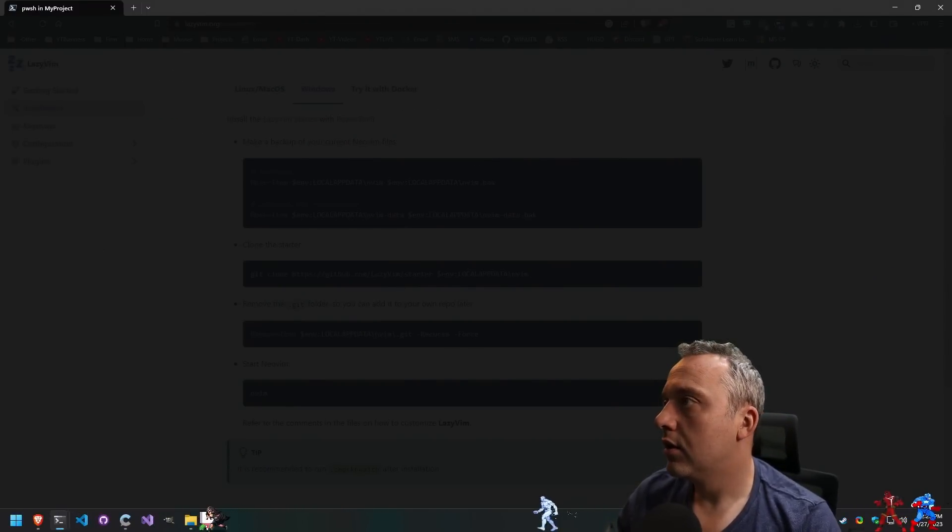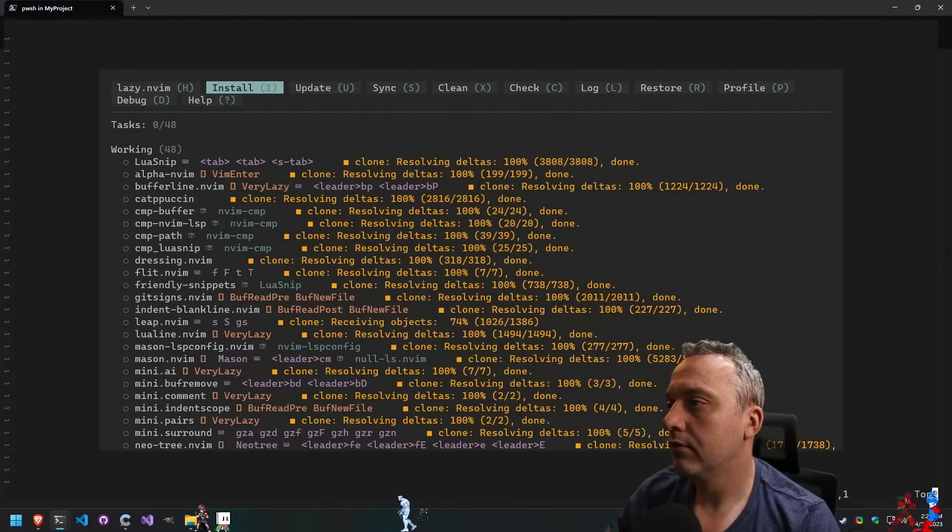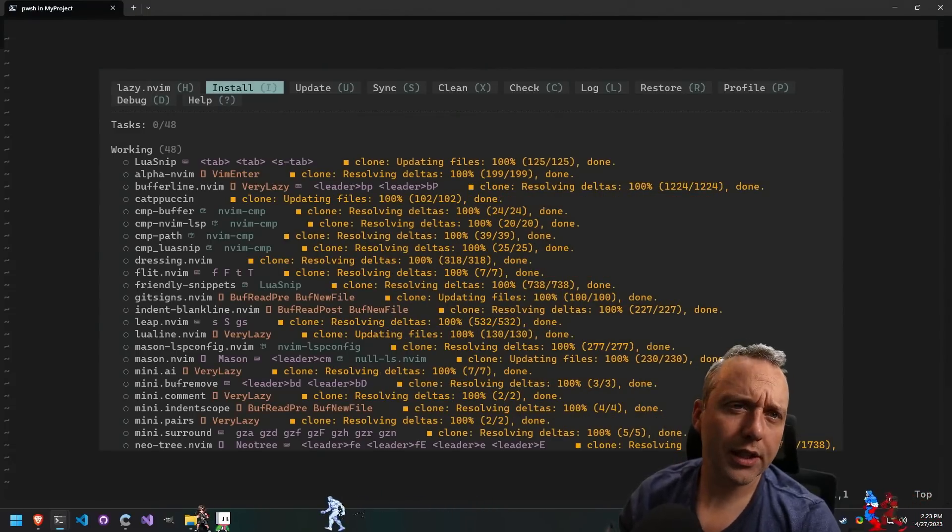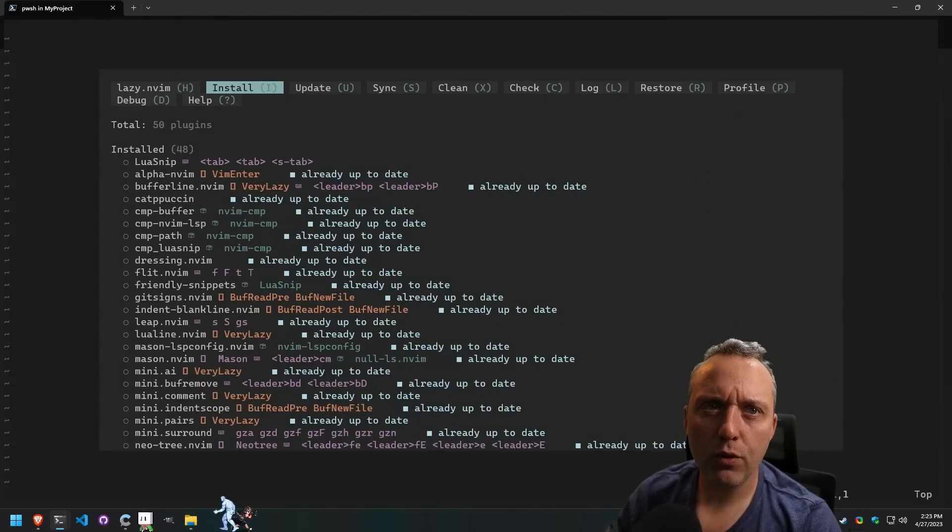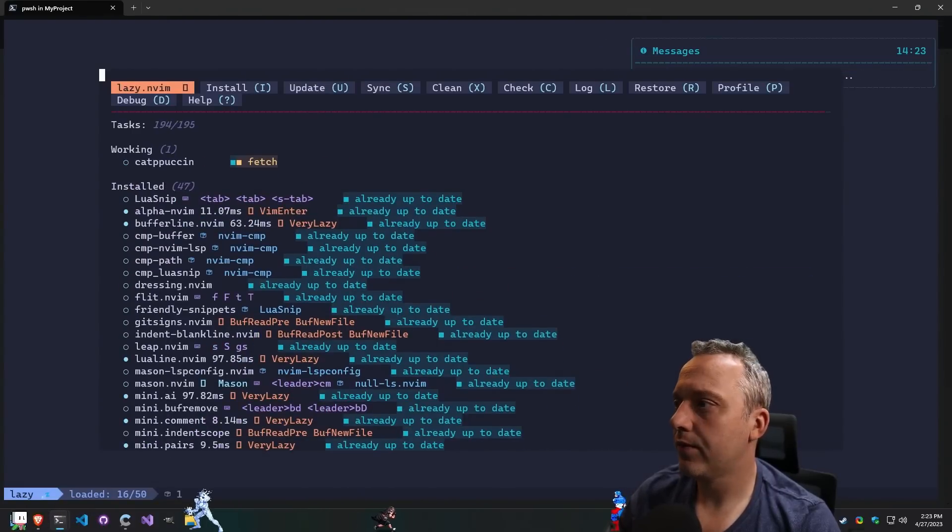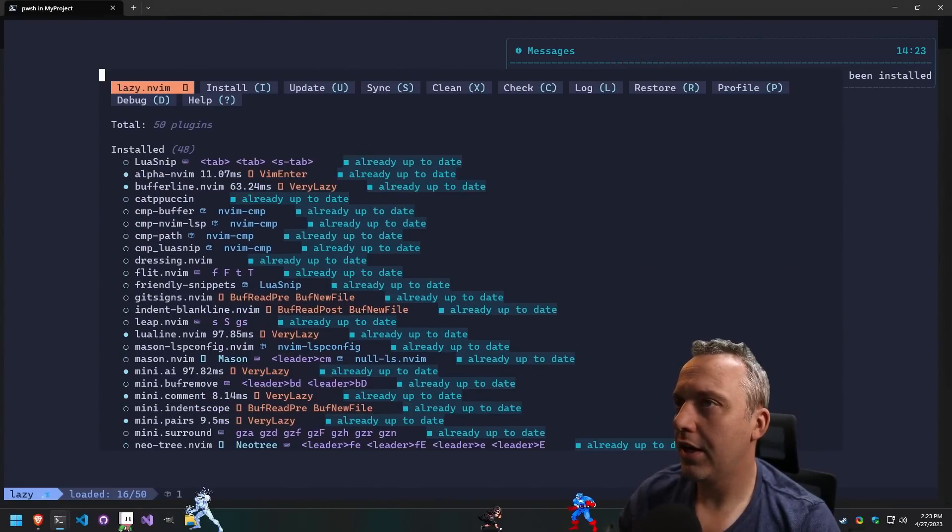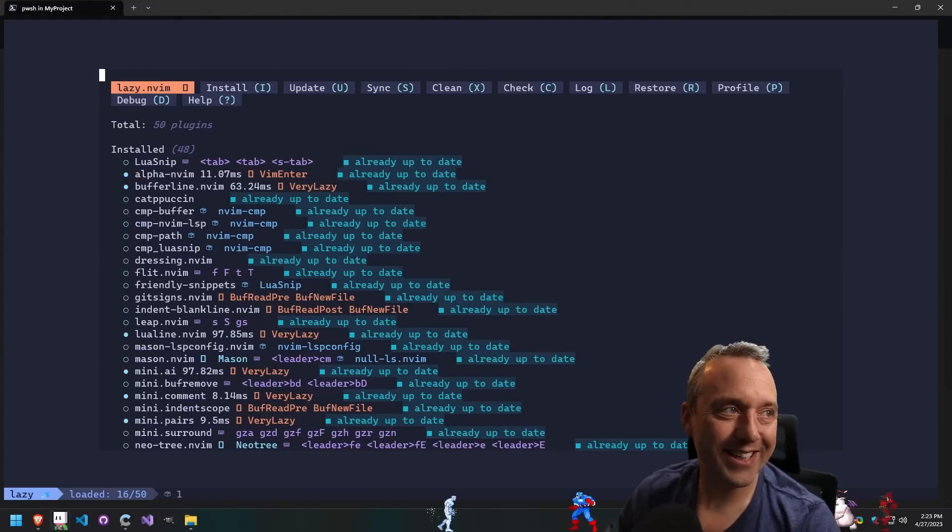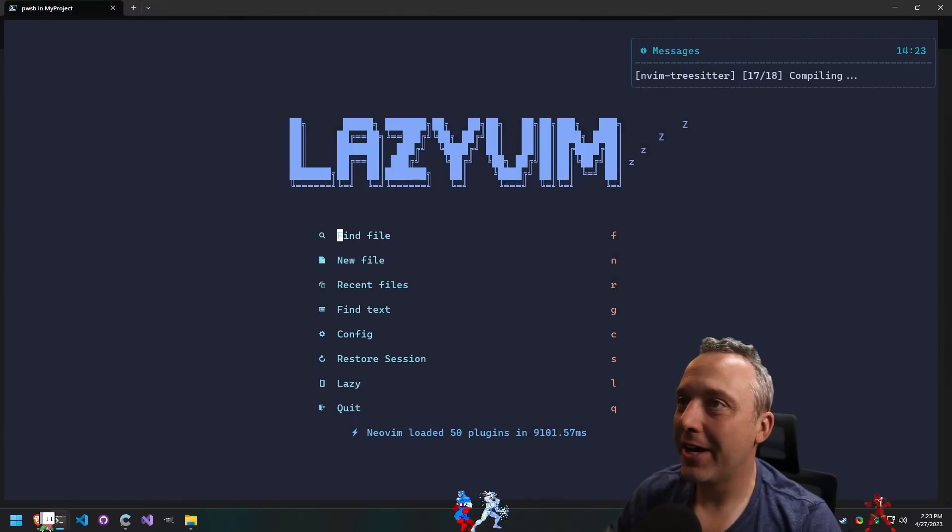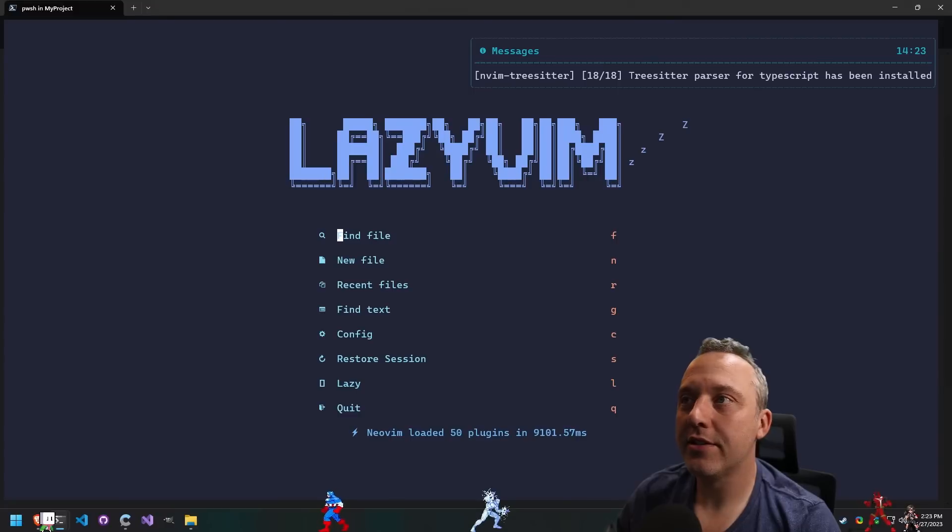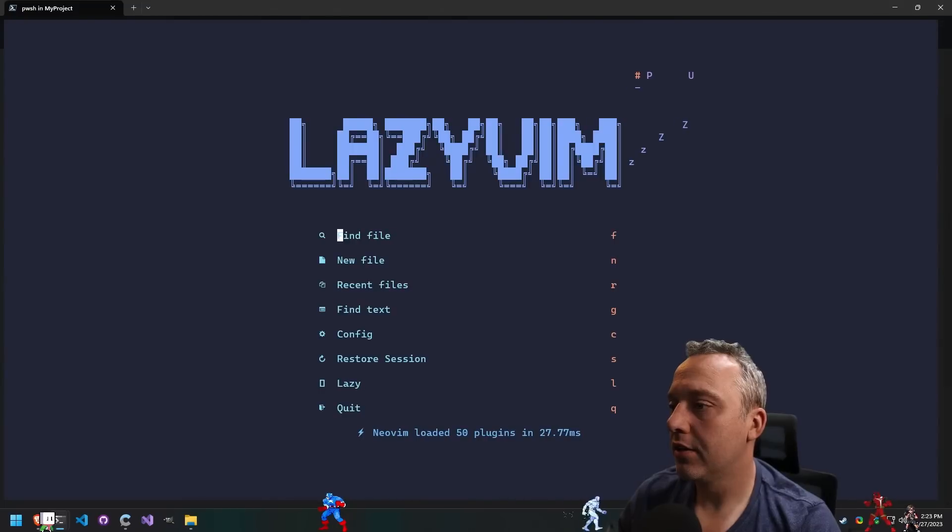So this is LazyVim. Kind of looks cool, I kind of dig it. We just got to add a few things. Yeah, look at that. Ooh sexy. All right, so now we have this. What are we compiling still? Let's quit, let's go in vim again.